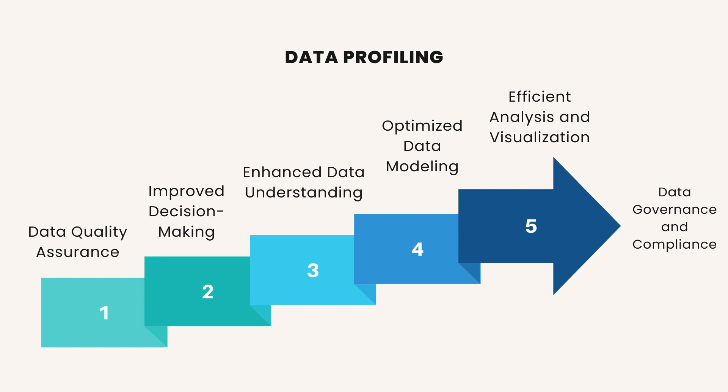Improved decision-making. Clean and well-profiled data provides a clearer picture of the dataset, enabling better-informed decision-making. When data is free from errors and inconsistencies, decision-makers can trust the insights derived from the data to guide strategic actions and initiatives.